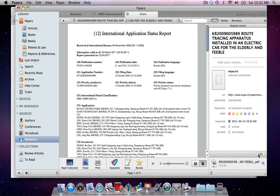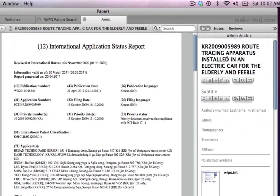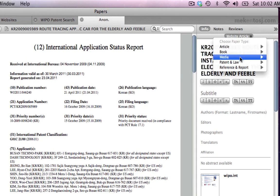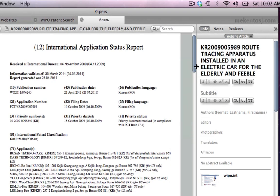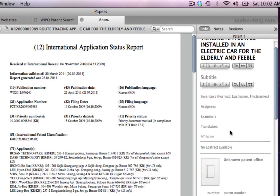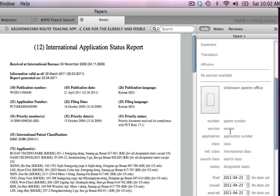By editing the entry details, we can easily and quickly change this document to a patent. This not only gives us patent-specific information in the Inspector window, but it also ensures this document is added to the Patents section of our library.